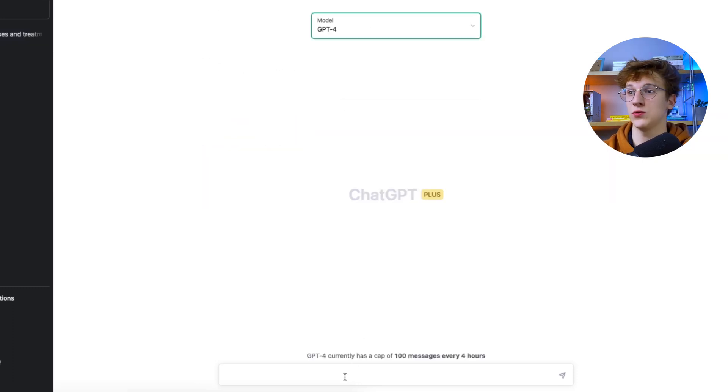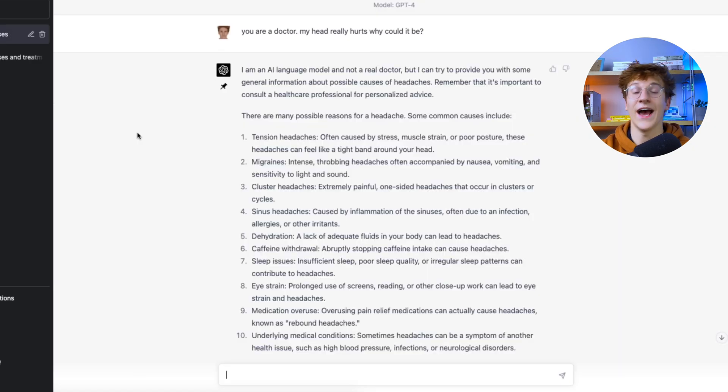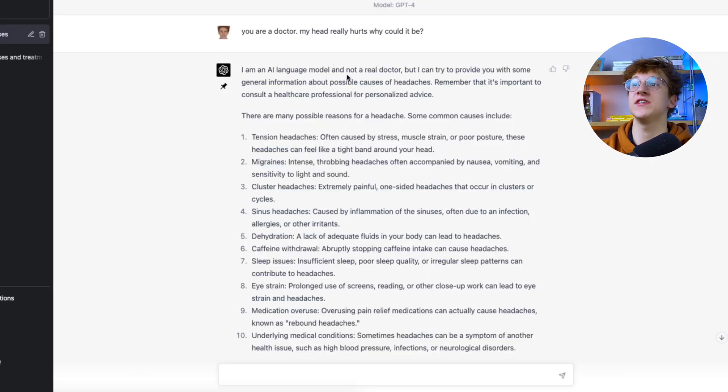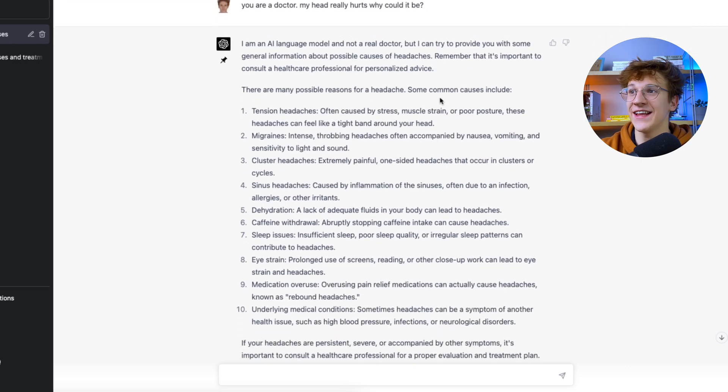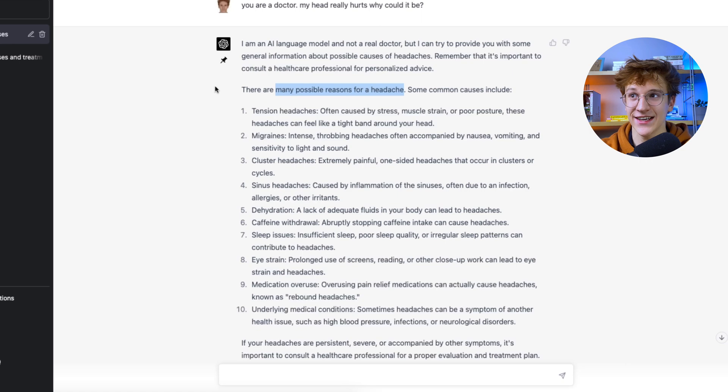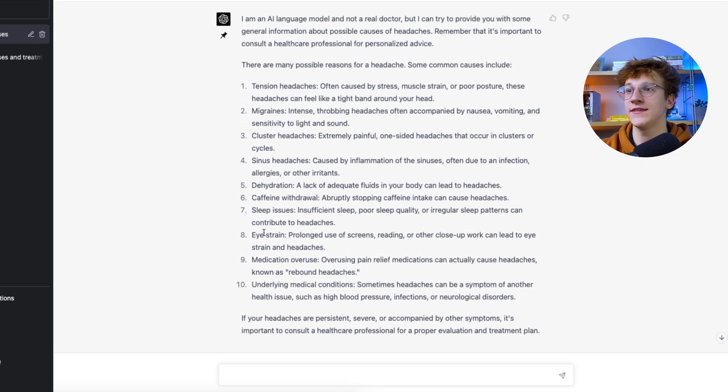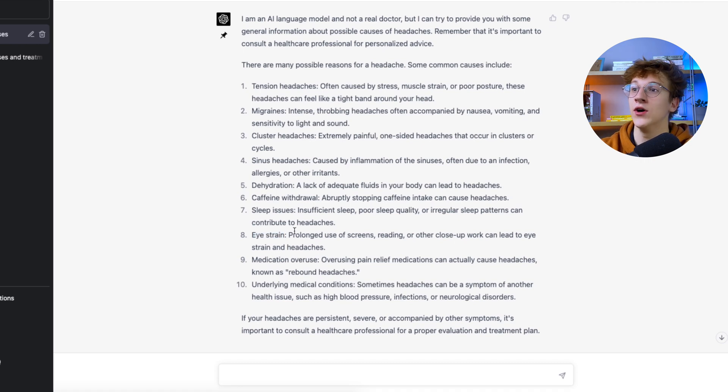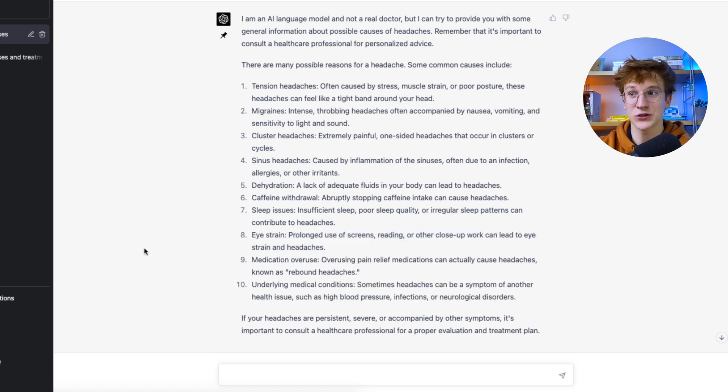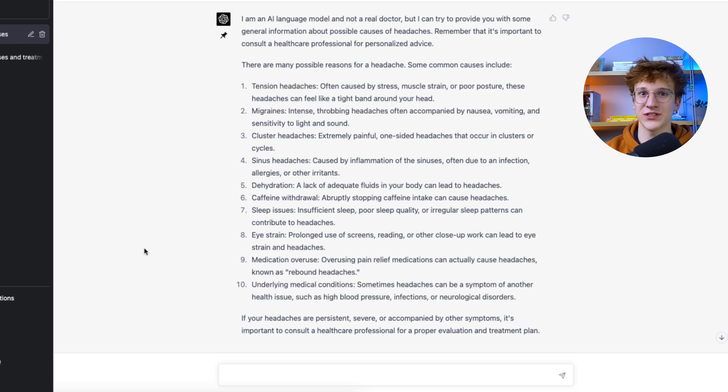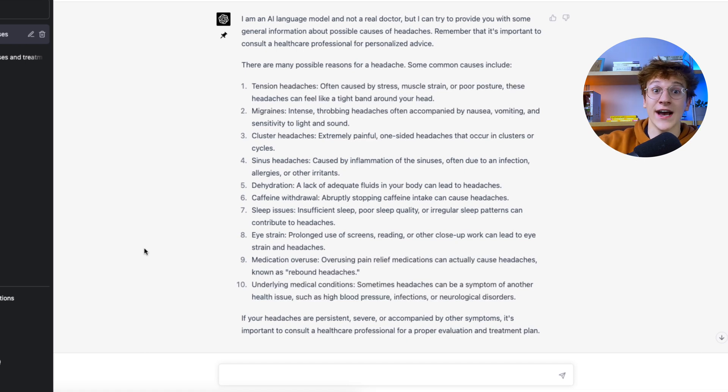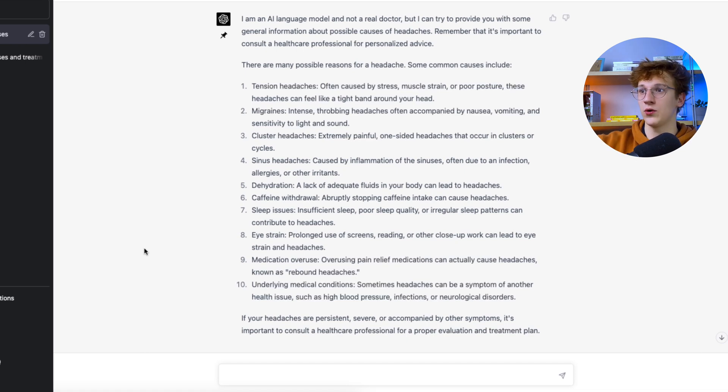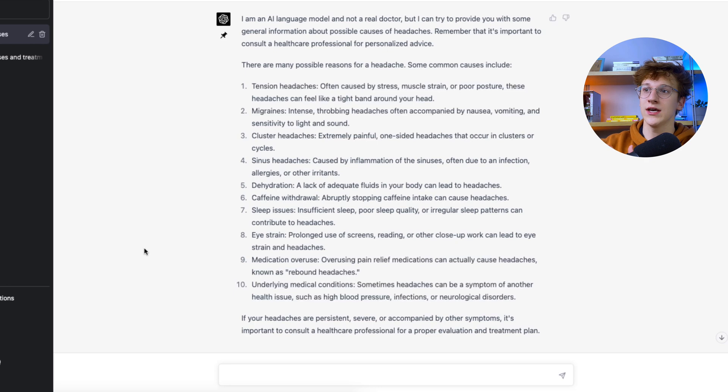So now I moved into GPT-4 and asked the exact same question. And here you see what happens. So it now says, obviously it's not a real doctor, but instead it now gives you many possible reasons for a headache, and then it explains each. So for example, I will take this eye strain, something I might even have right now. Prolonged use of screens, reading or other close up work can lead to eye strain and headaches. So basically, now I don't get a response that just says, hey, you might have migraine or you might have something severe like brain tumor. You might actually just have eye strain, just calm down, relax and see what happens. So it's actually a human communication. I was really surprised with what GPT 3.5 gives and GPT-4 is actually a huge improvement in that field.